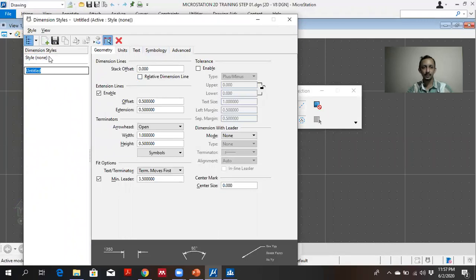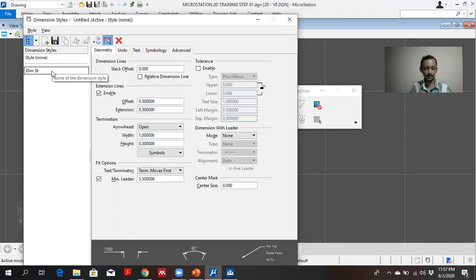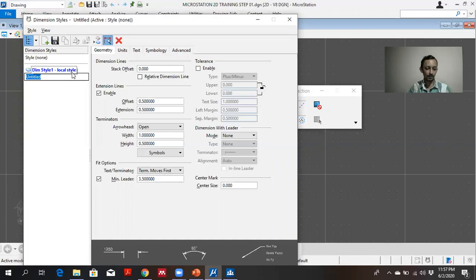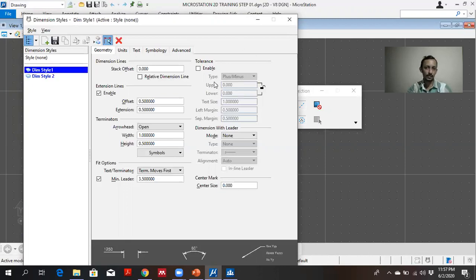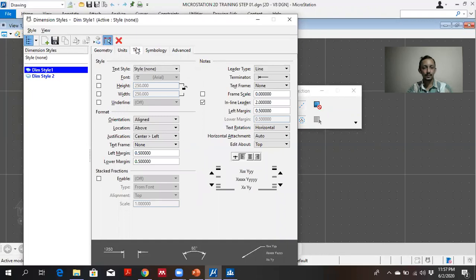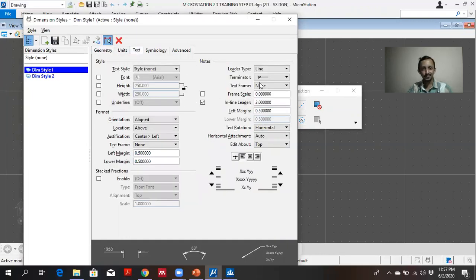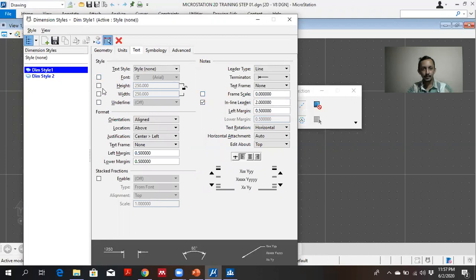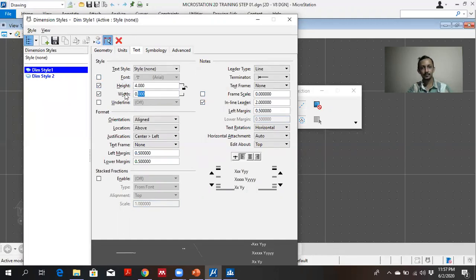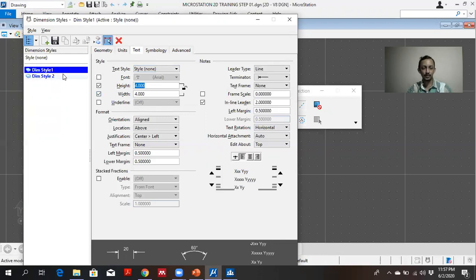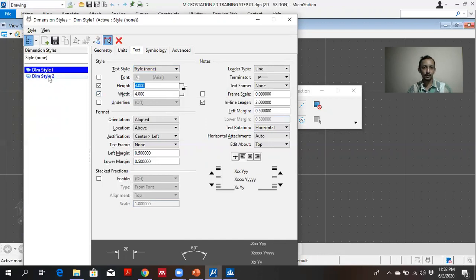I am first giving dimension style. From create style, you can create any number of dimension style. I can adjust the text size. I am giving the height and width as four millimeters. Or any number of millimeters. Normally in the standard, you have to use 2.5 millimeters. But here I am using 4 millimeters.